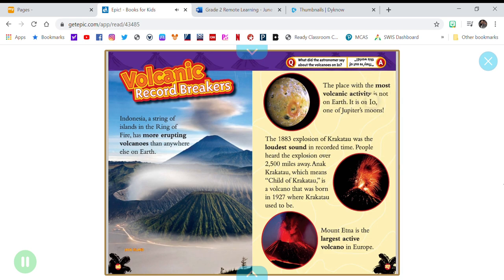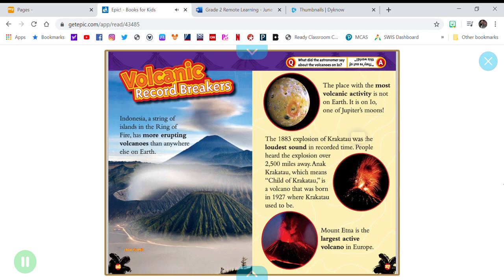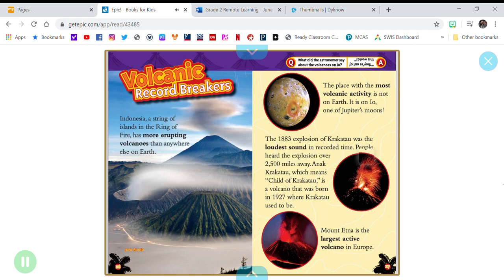It is on Io, one of Jupiter's moons. The 1883 explosion of Krakatau was the loudest sound in recorded time. People heard the explosion over 2,500 miles away.